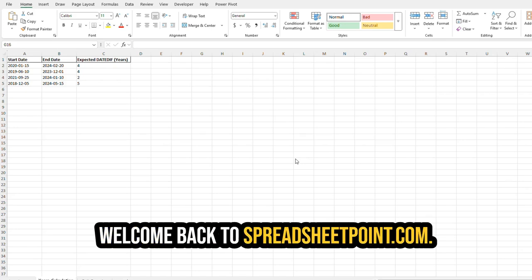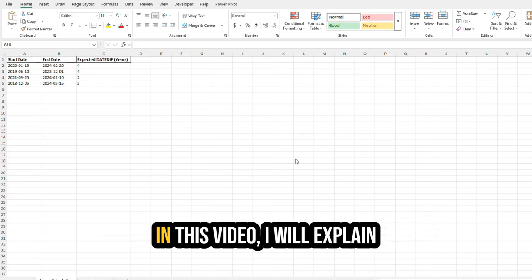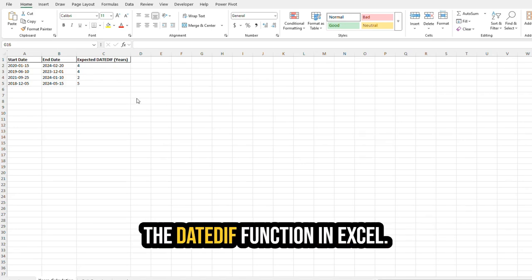Welcome back to SpreadsheetPoint.com. In this video, I will explain the DATEDIF function in Excel.